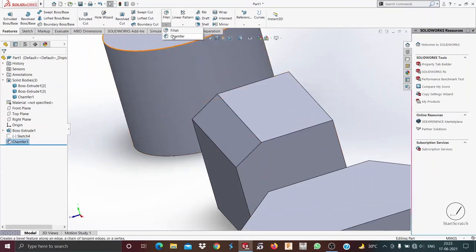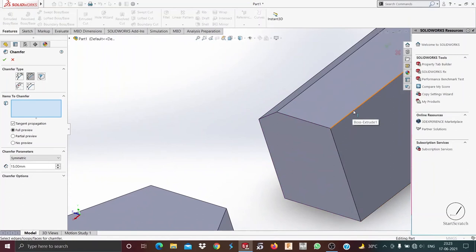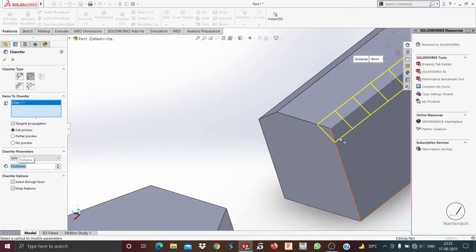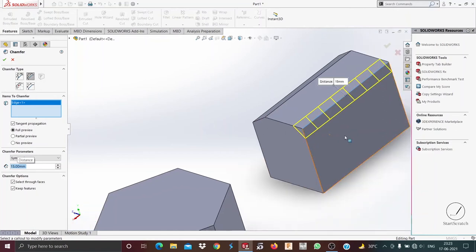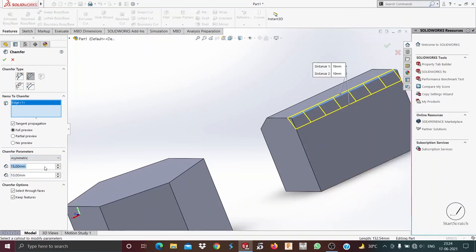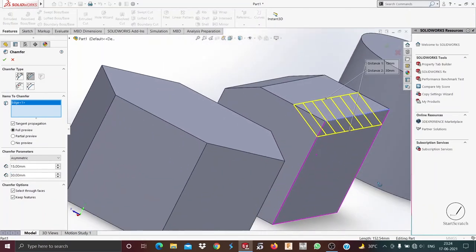Now we'll talk about another type of chamfer which is distance-distance. You just need to select the item and specify the distance. In symmetric mode the angle will be 45 degrees, because 15 mm and 15 mm gives 45 degrees. If you select two different distances, like 15 mm and 30 mm for distance two, you can see the angle changes accordingly.